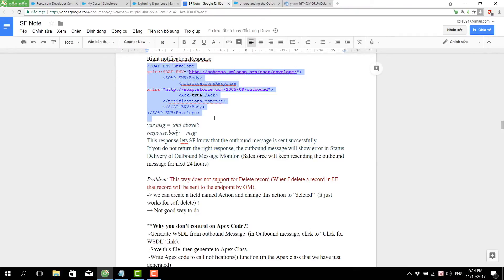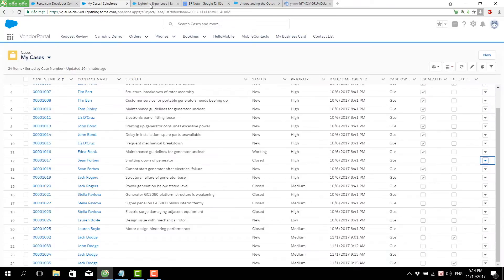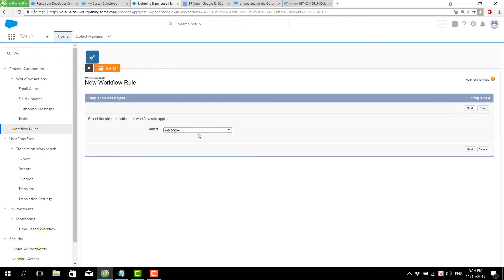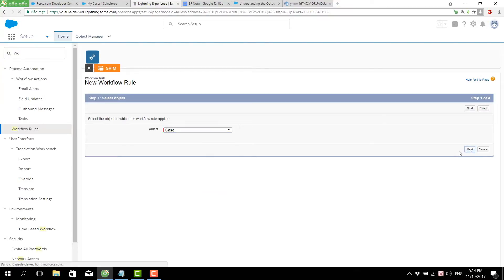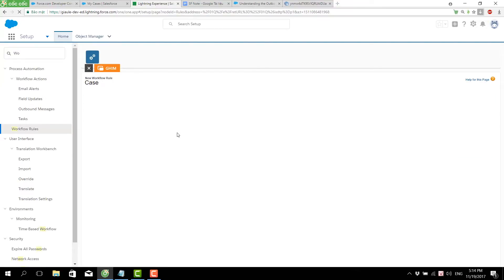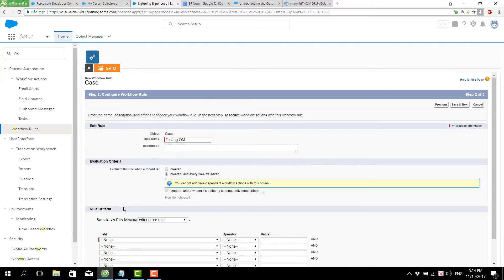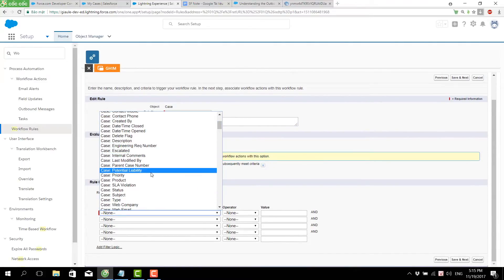The response looks something like that. Now we will create a new workflow to send the action 'send outbound message' for the case object. It triggers when a record is created or edited, and the criteria is priority equal to high.